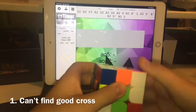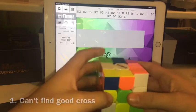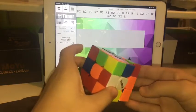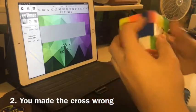This is 20 ways to mess up a PB. You can't find a good cross. You make the cross wrong.